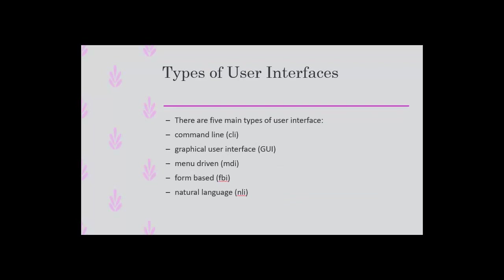Types of user interfaces. There are five main types of user interfaces: command line, graphic user interface, menu driven, form based, and natural language.